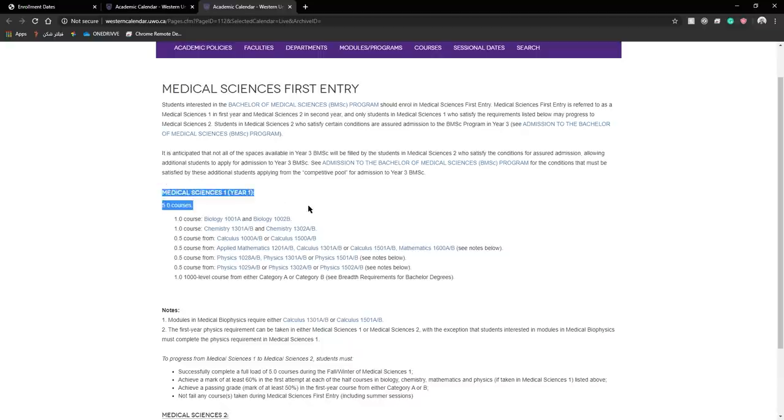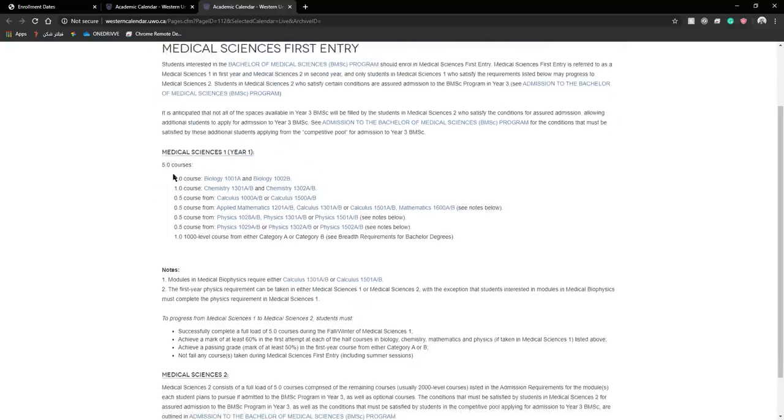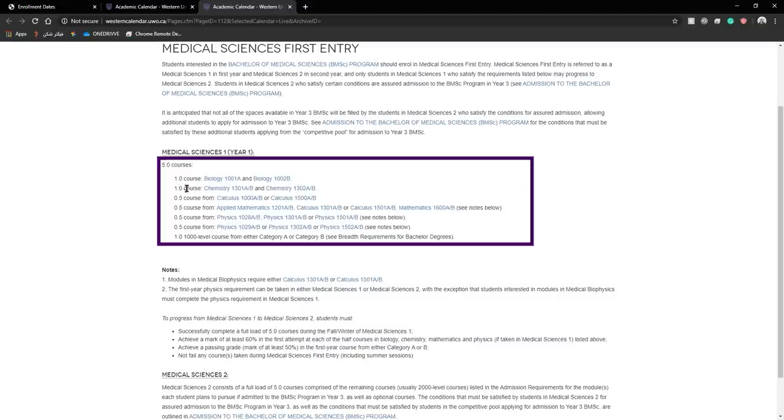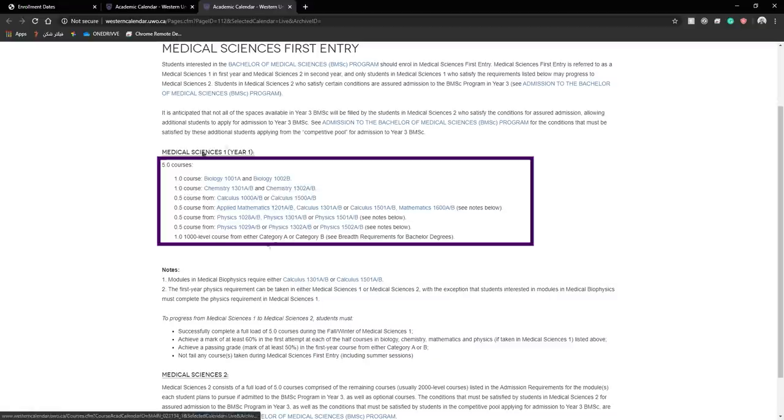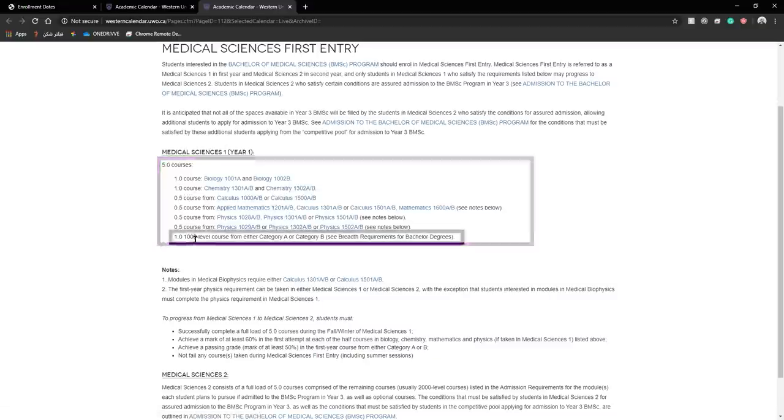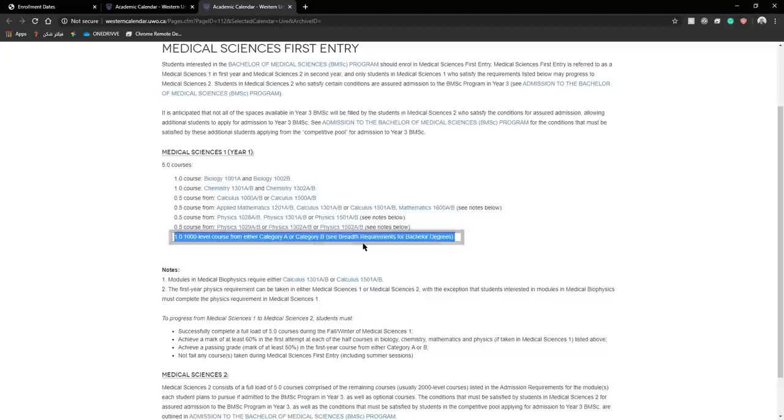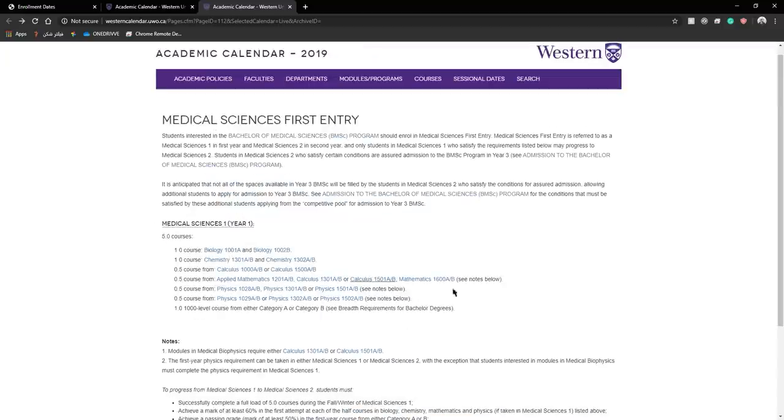Here you can see medical sciences year one of one and the 5.0 courses that you are required to take. You can see that you have to take 1.0 of biology, 1.0 of chemistry and other courses. If you notice there is a last line that says 1.0 1000 level courses from category A or B. You have to take these specific set of courses to advance to next year and or to overall graduate with your major.